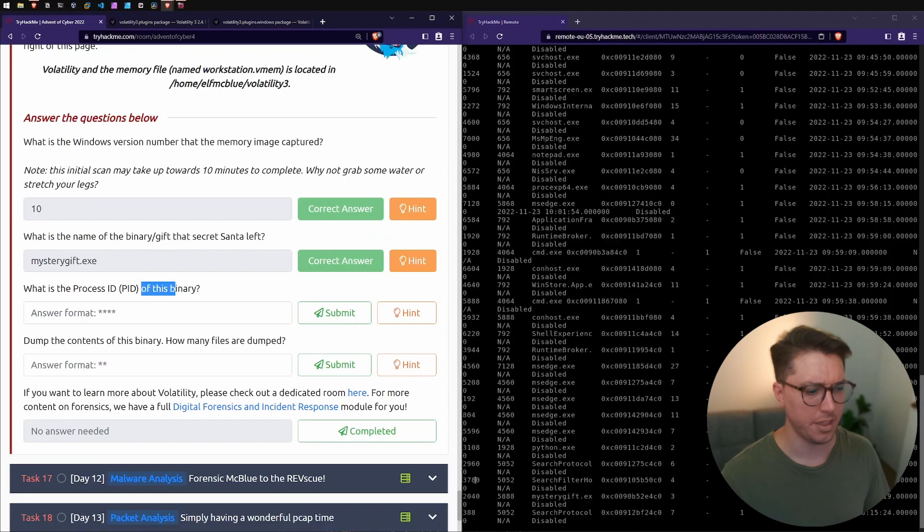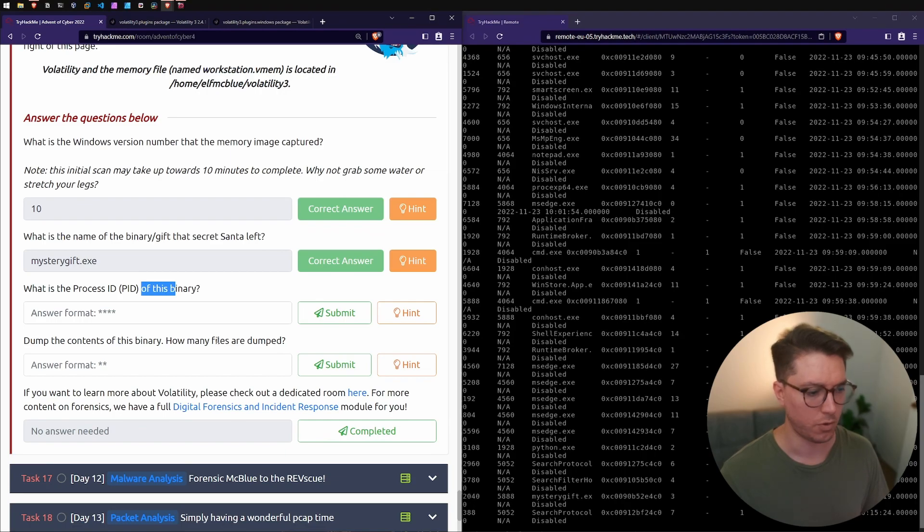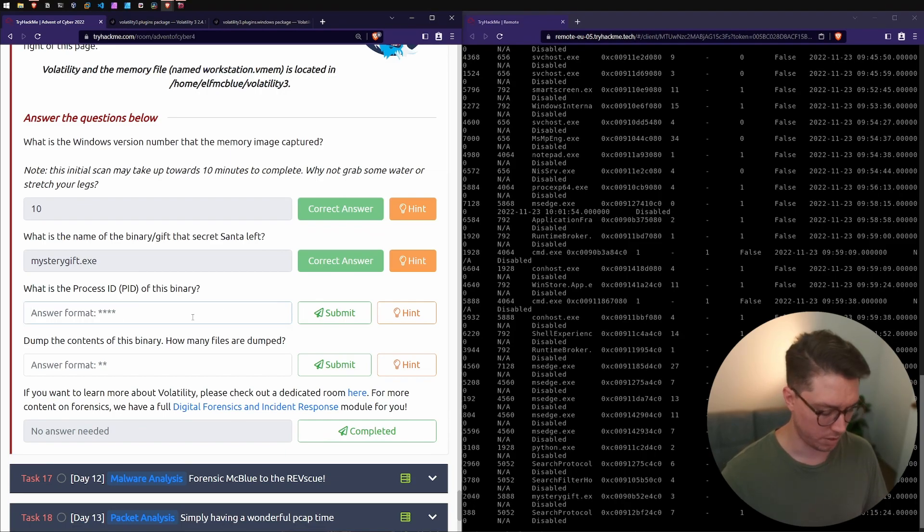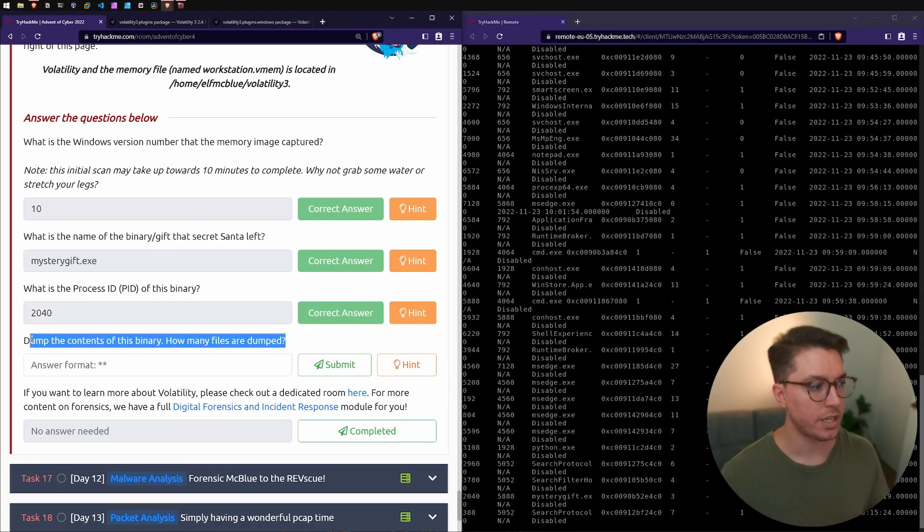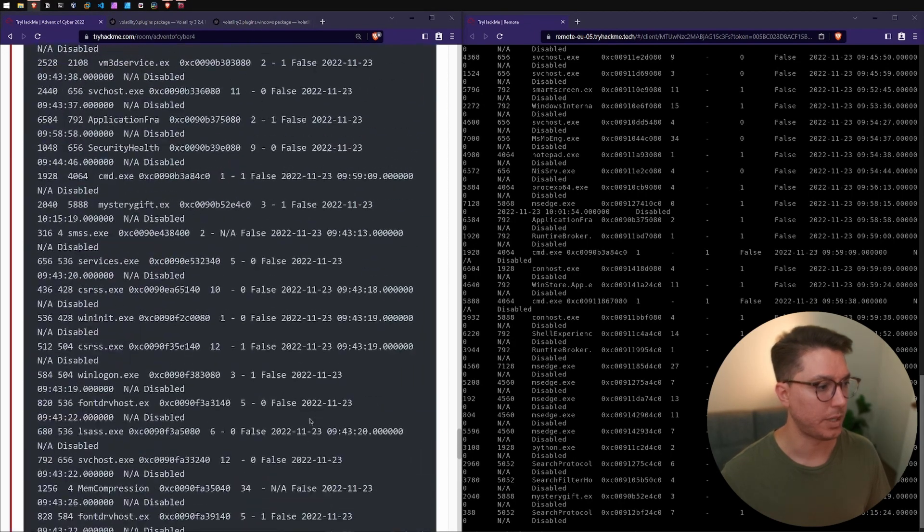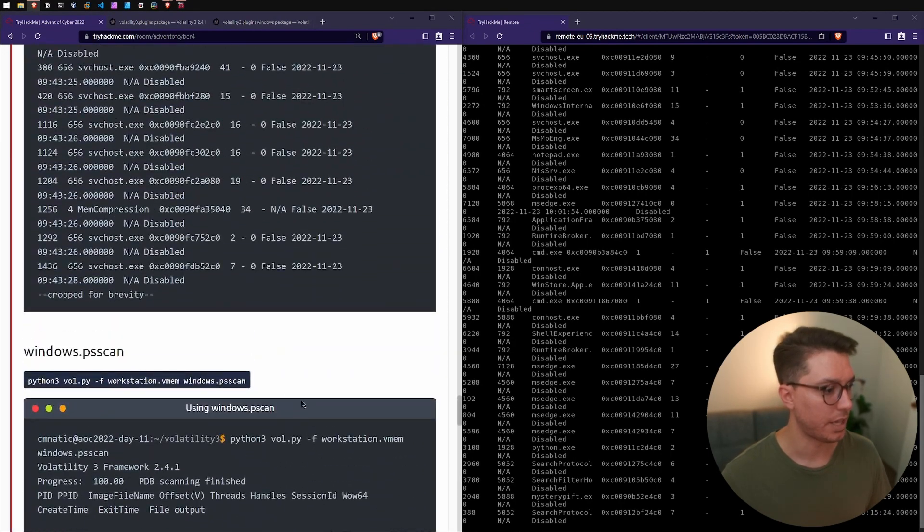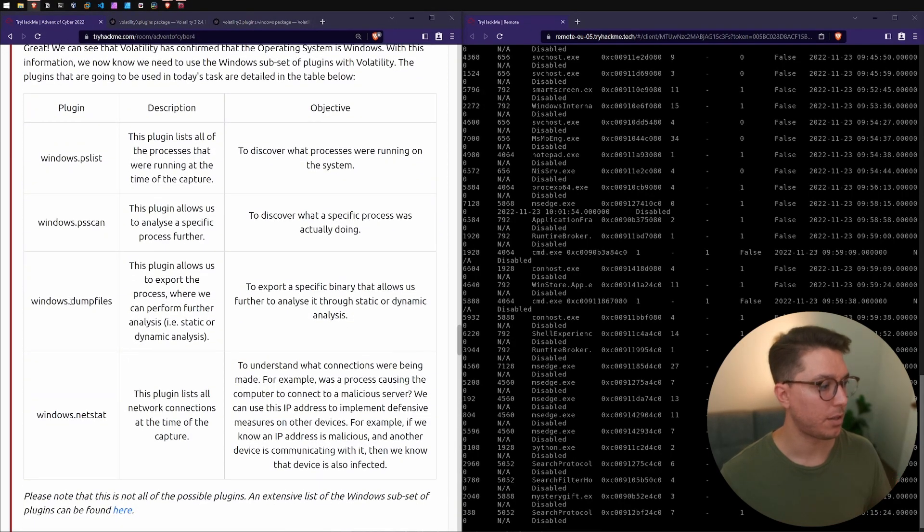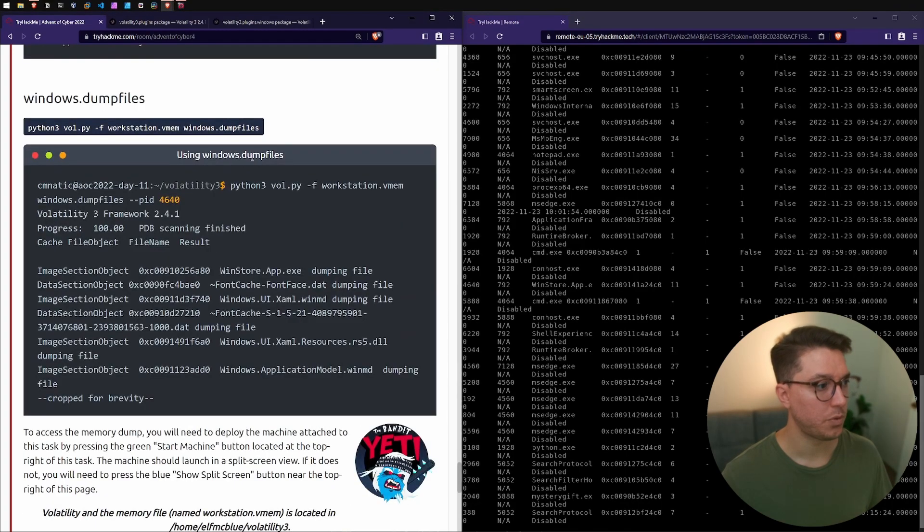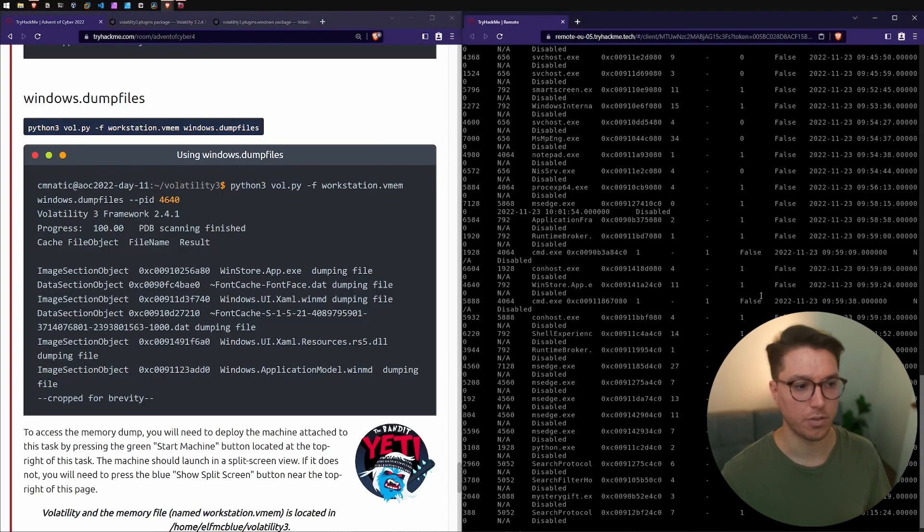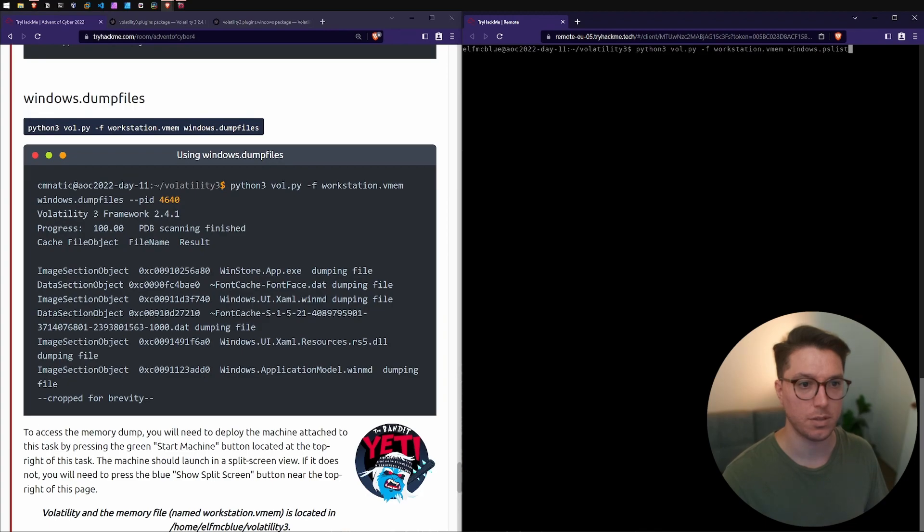The next question is what is the process ID or PID of this binary. I think I would have to go all the way to the top. It's a little bit laggy connecting via VNC. I think it's this first four digits and we're looking for four digits so I'm going to say 2040. Lastly, dump the contents of this binary. How many files are dumped? Let's go back up and see what we needed to do for that.